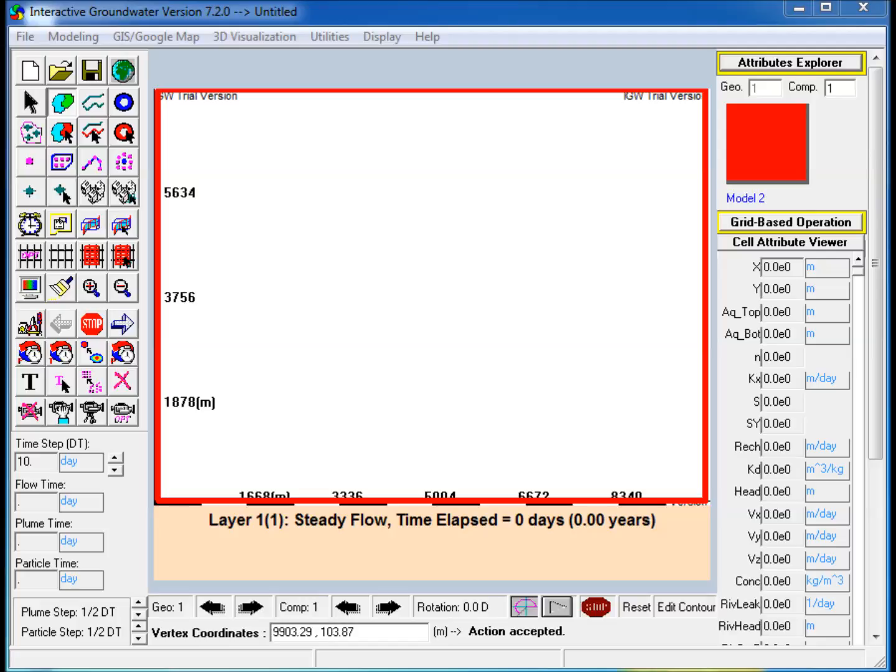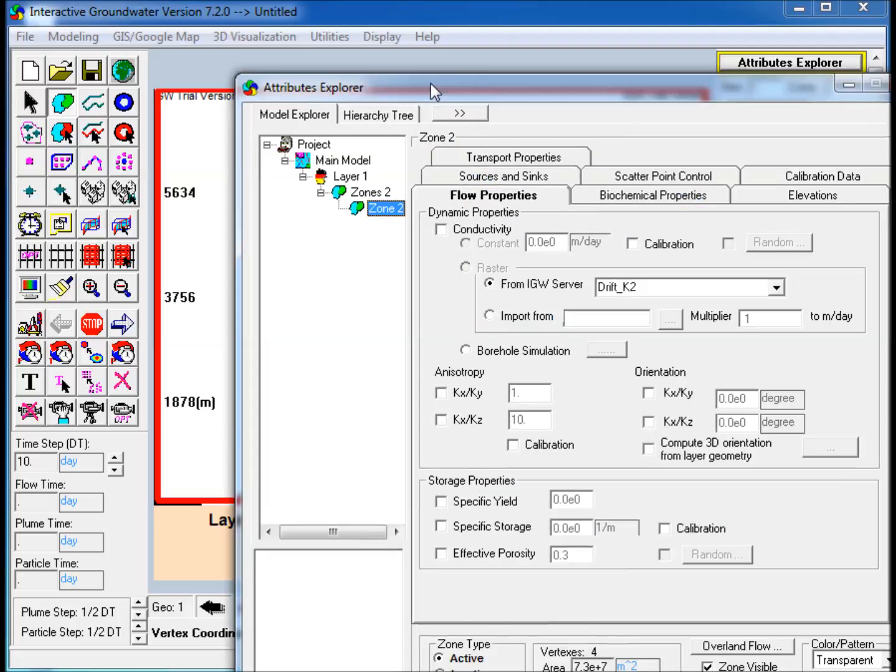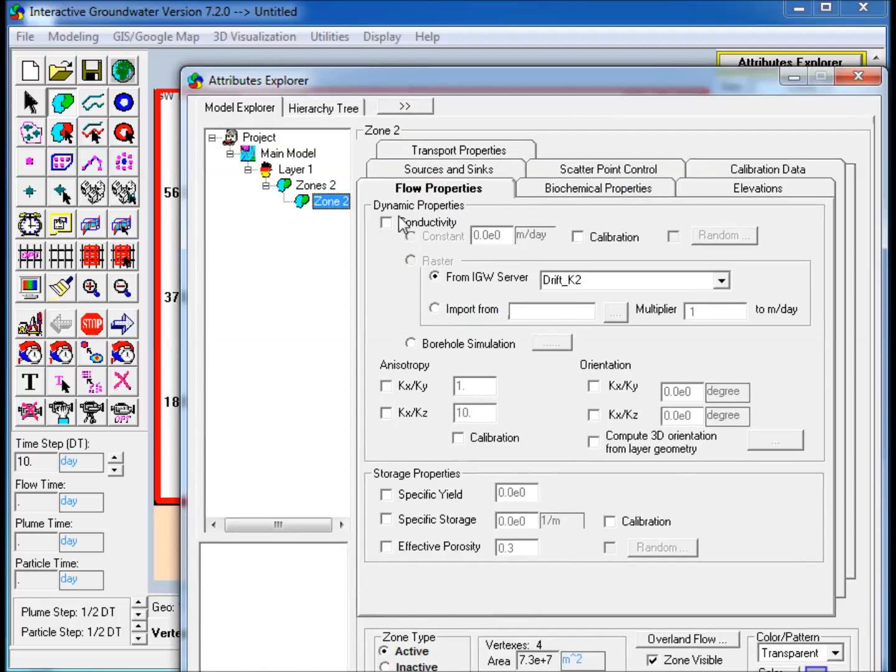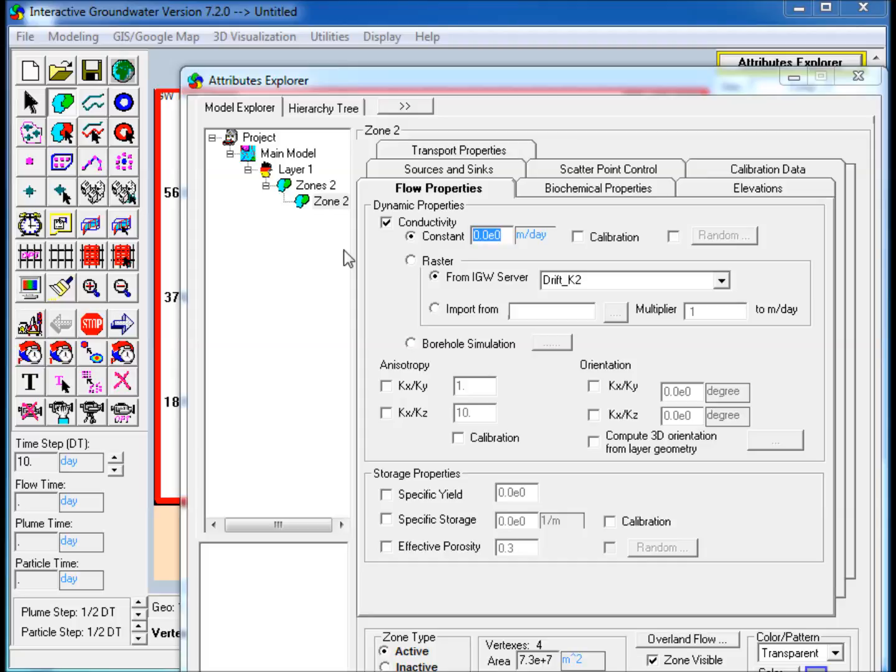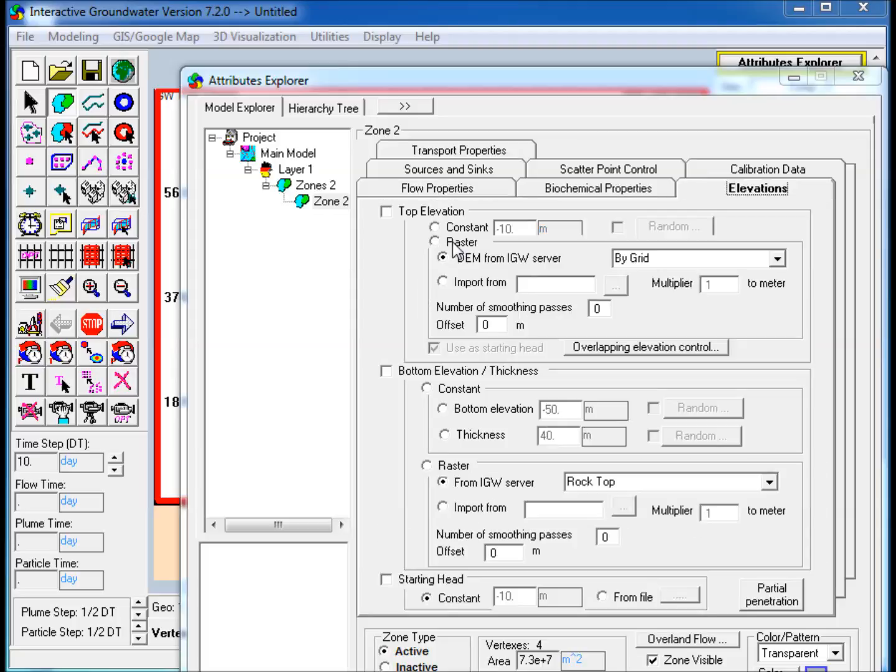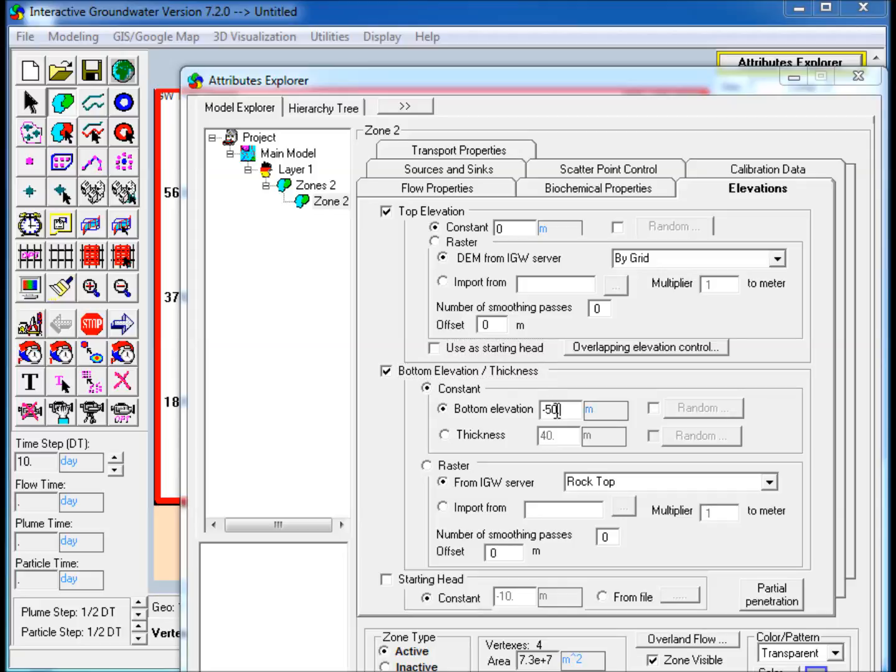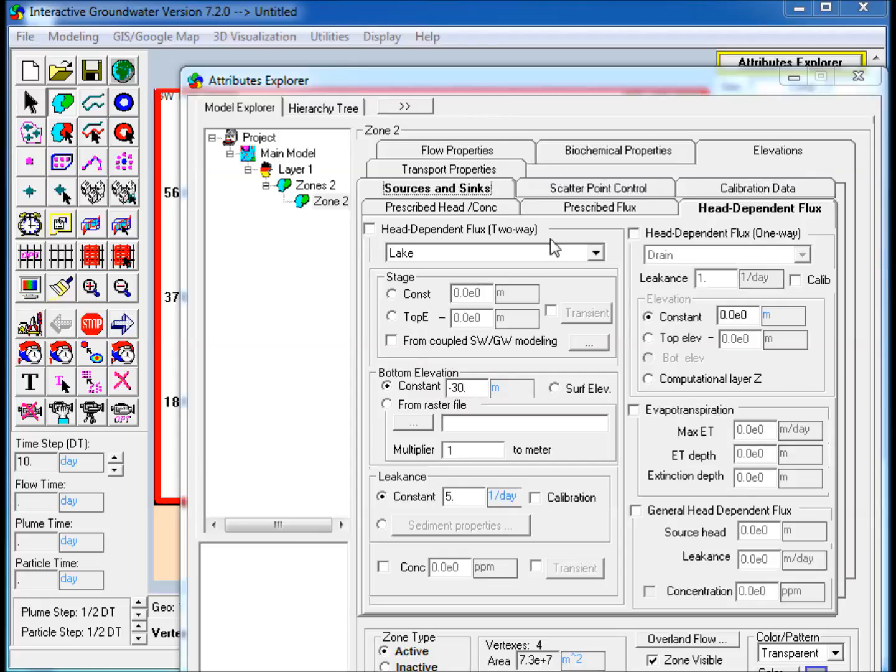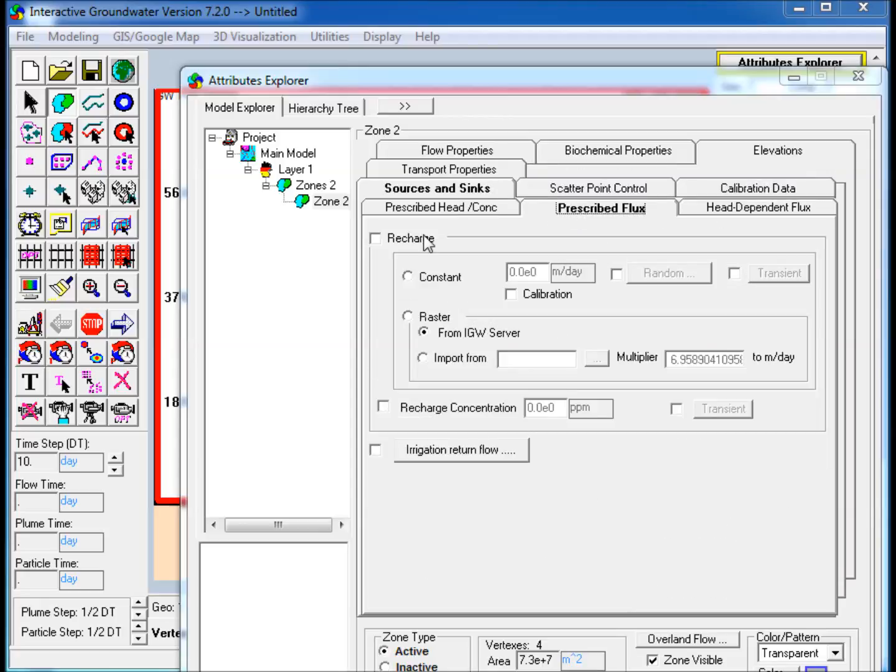Edit its properties and attributes explorer. In the Flow Properties tab, check Conductivity and assign a constant value. In the Elevations tab, check Top Elevation and Bottom Elevation and assign constant values to both. In the Source and Sinks tab, go to the Prescribed Flux tab and check the Recharge box and assign a constant value.